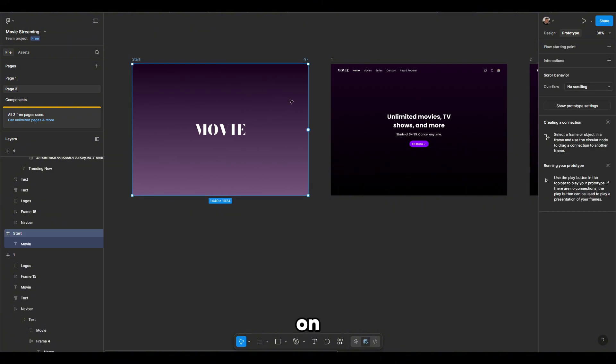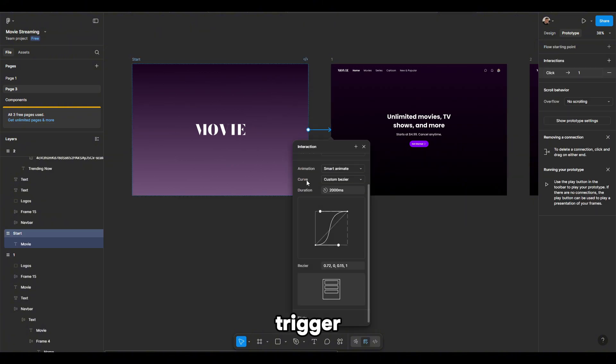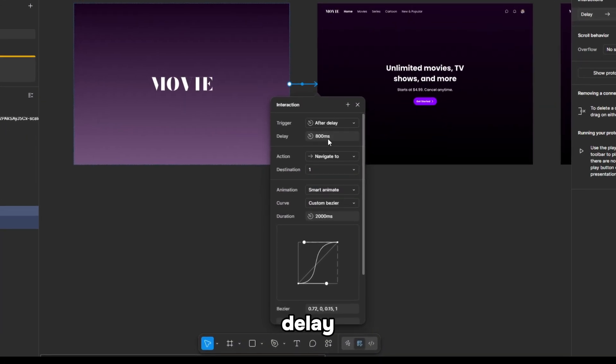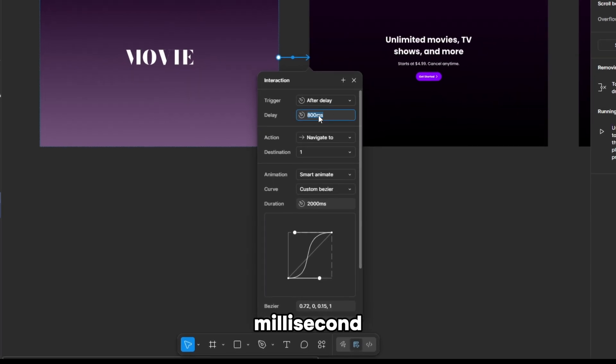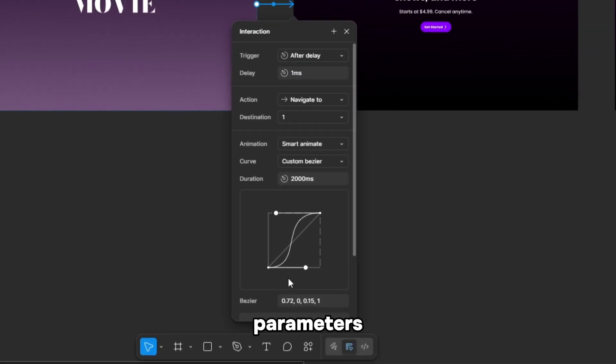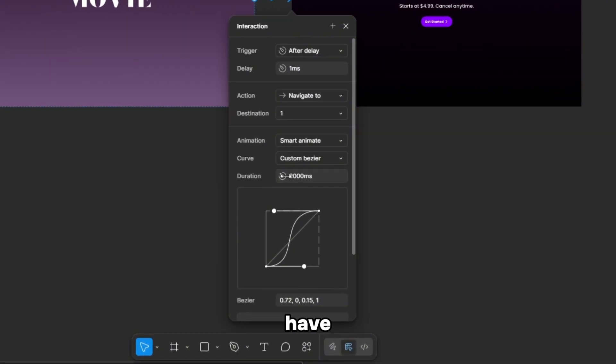Click on the starting frame, set the trigger to after delay, set the delay to 1ms, and for the rest, repeat the parameters as I have.